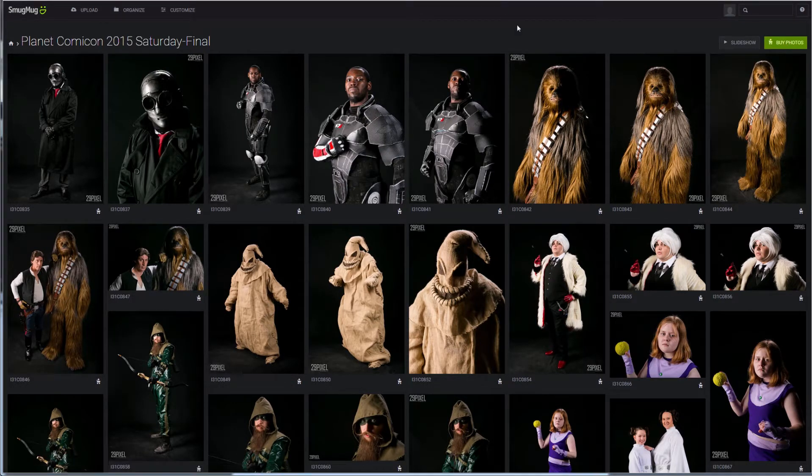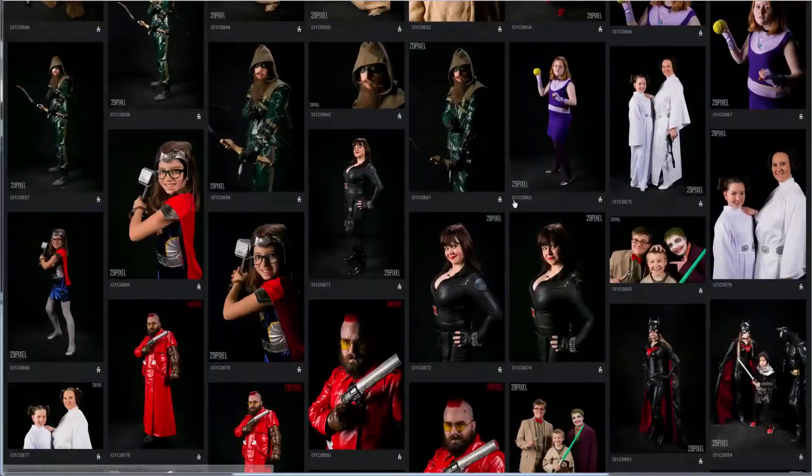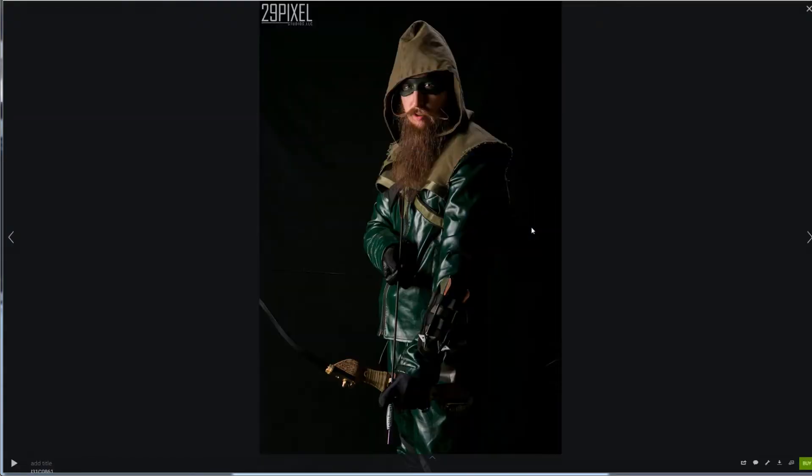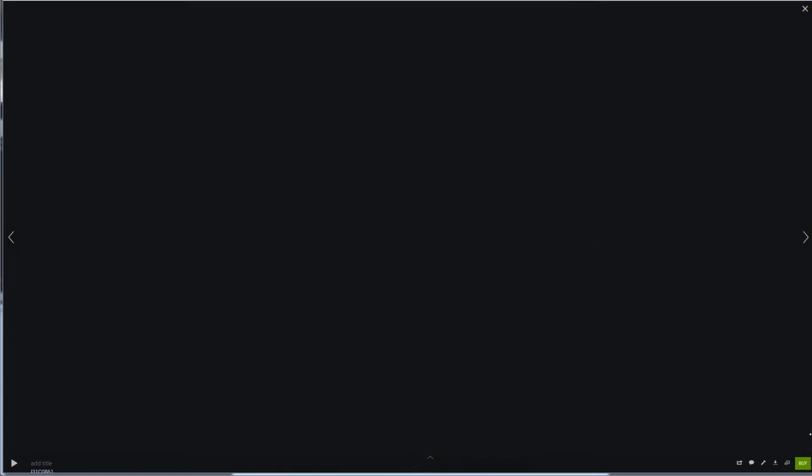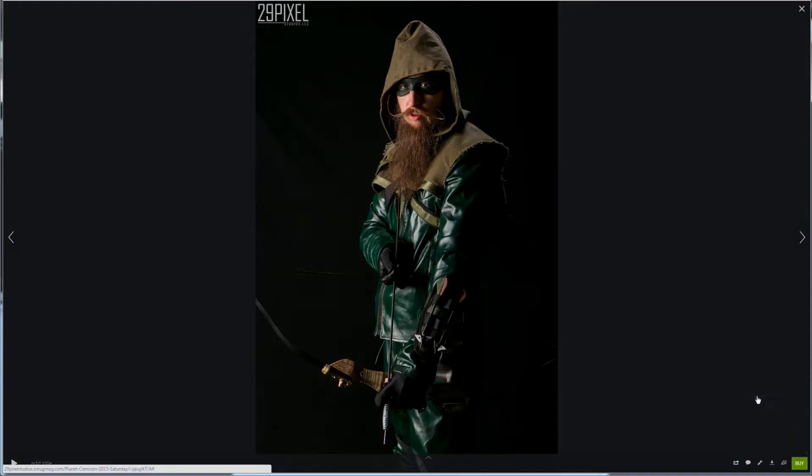So once you're looking at your gallery and you find out where you are, you click on your image and if you want to buy this one, there's this little green button here in the corner. Let me scoot this over just a bit. It says Buy. So you click on the Buy and then you say this photo.